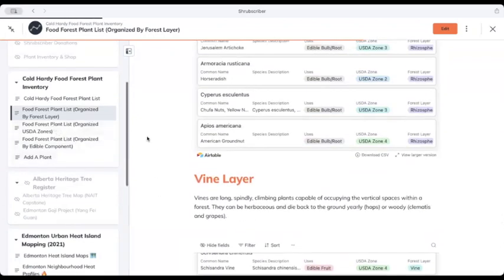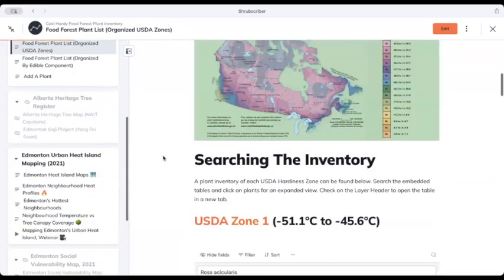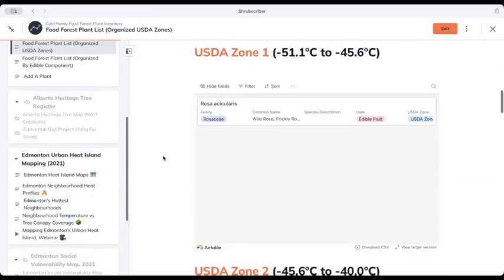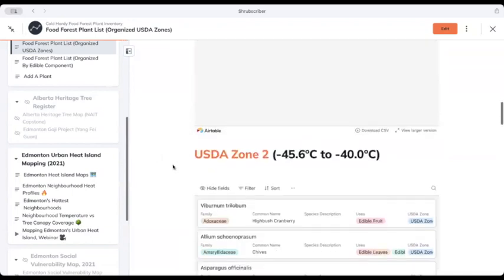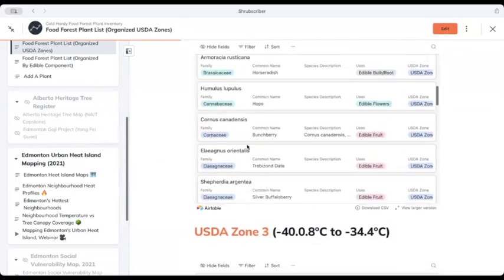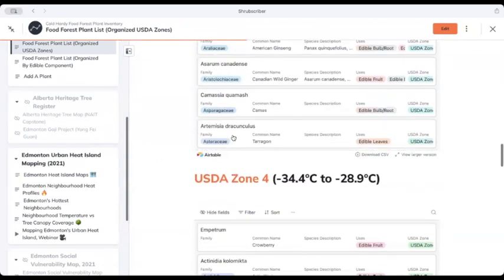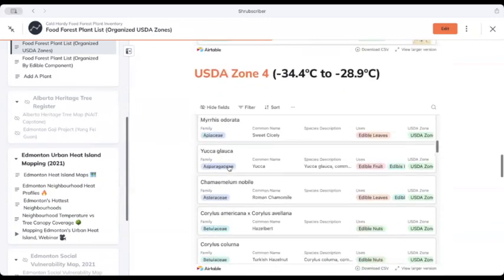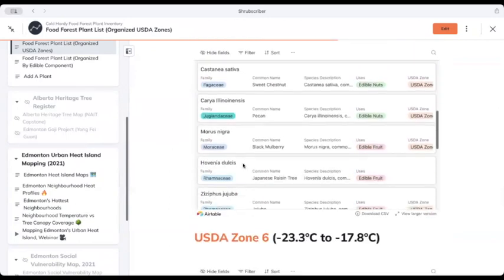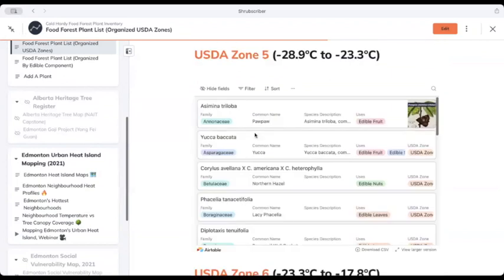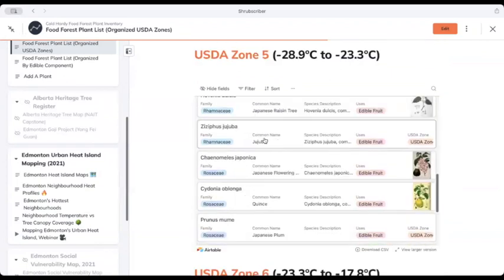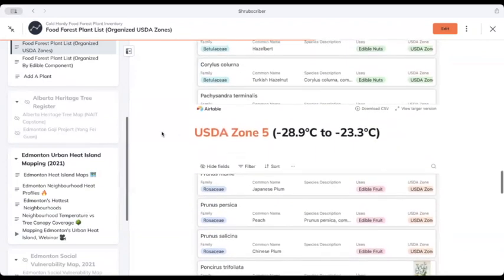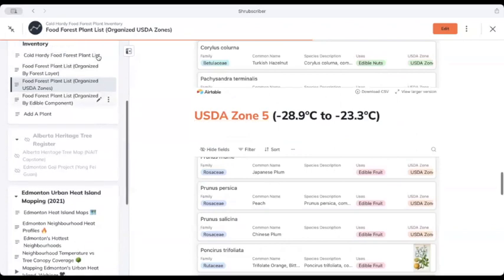Scrolling to the left, here's the same information organized by USDA hardiness zone. We don't have a ton of zone one plants on here, ironically, but these are all zone two plants, zone three plants, zone four, zone five, and pawpaw, jujube, quince, peach - all zone five plants.